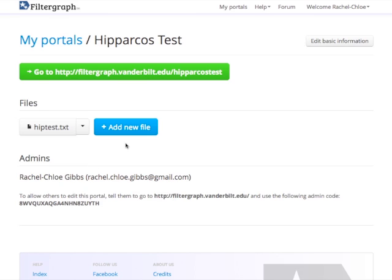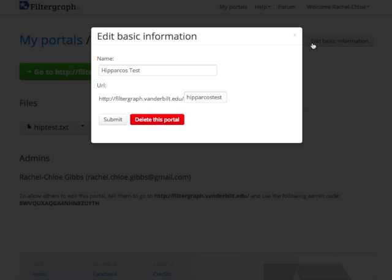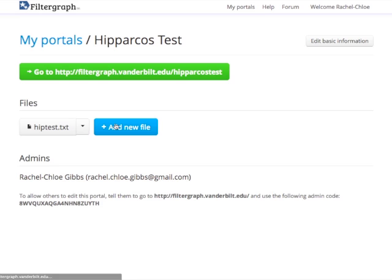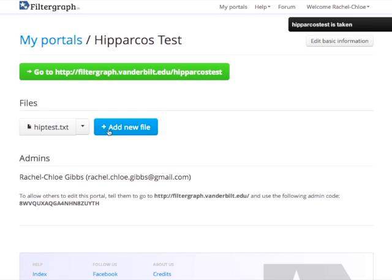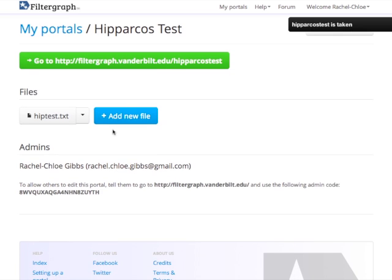Here is the portal edit page. You can edit the basic information of the portal, such as the name. You can also delete the portal. You have the option to upload a new file to the portal, and you can return to the customization page by clicking on the arrow to the right of the file name.